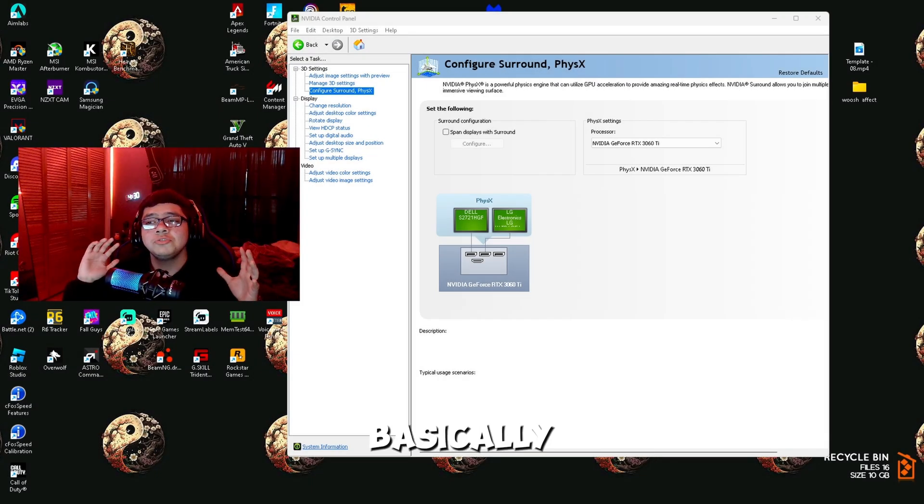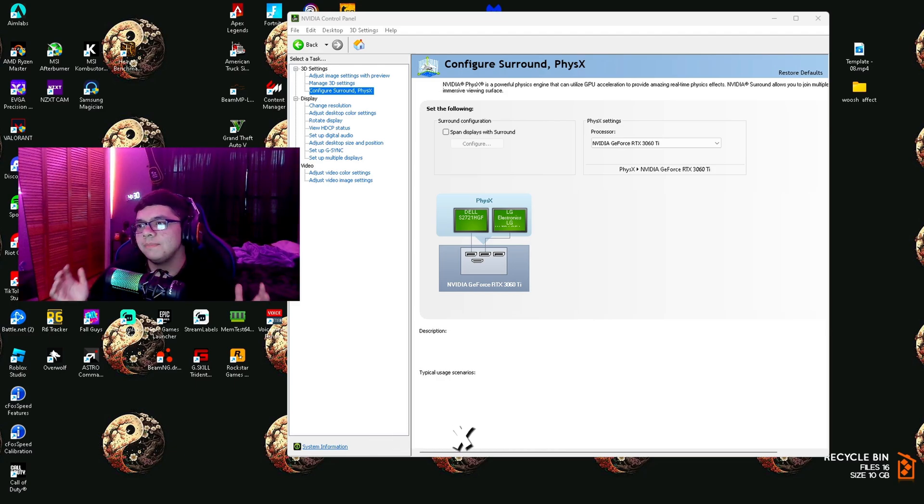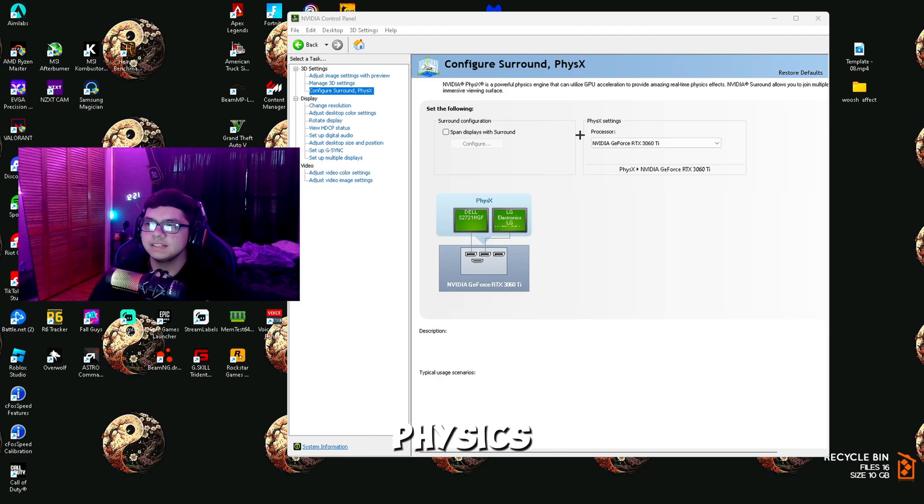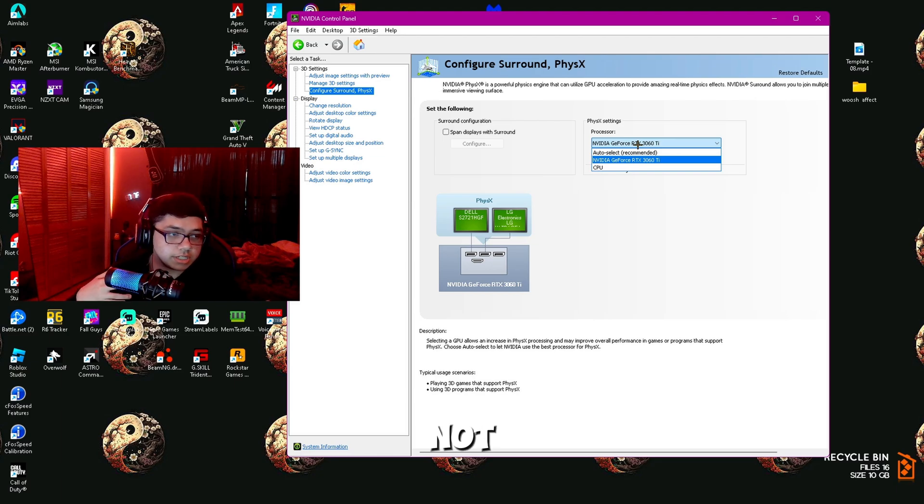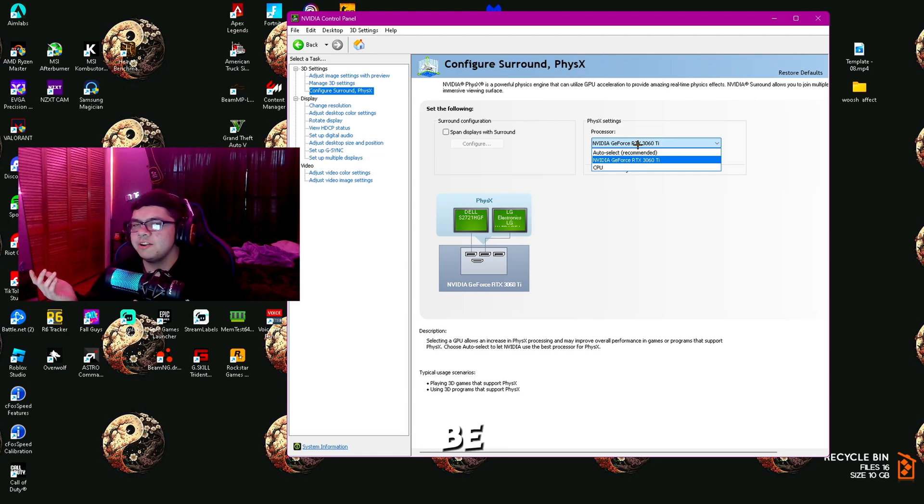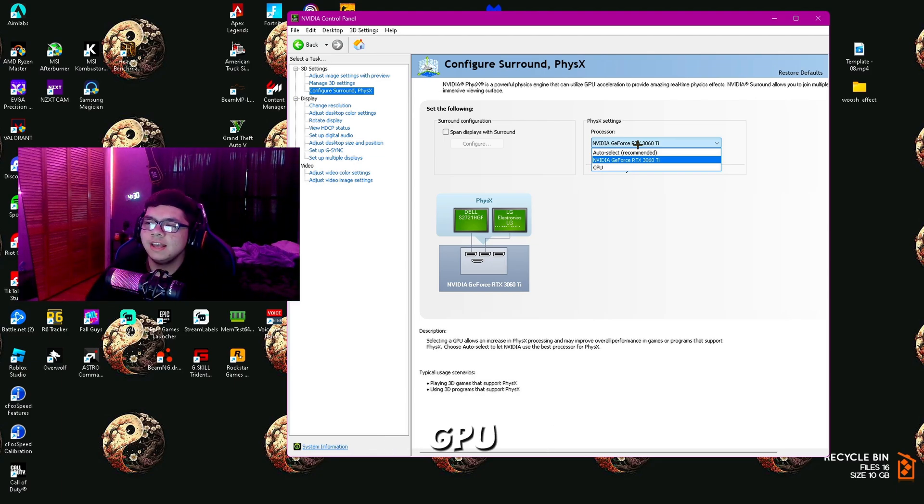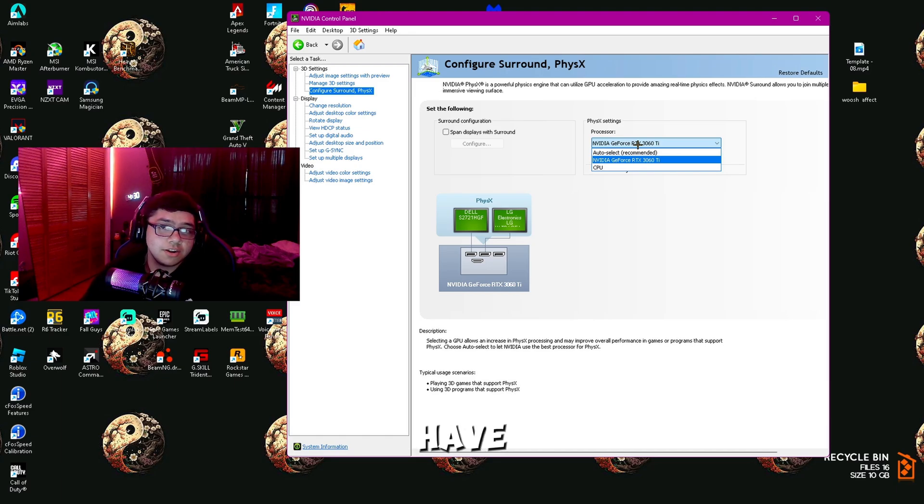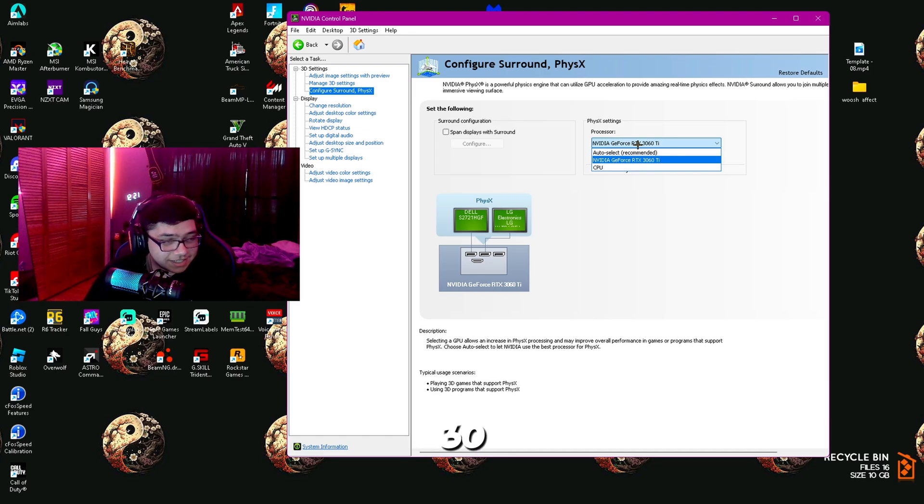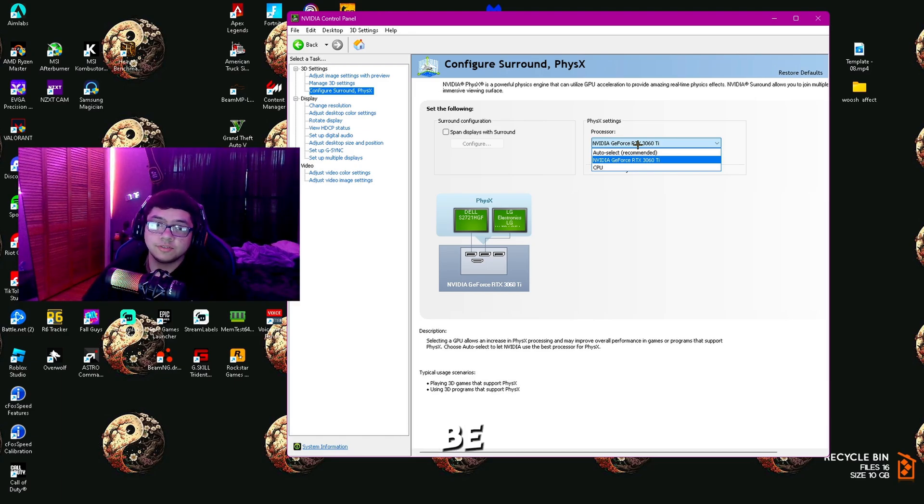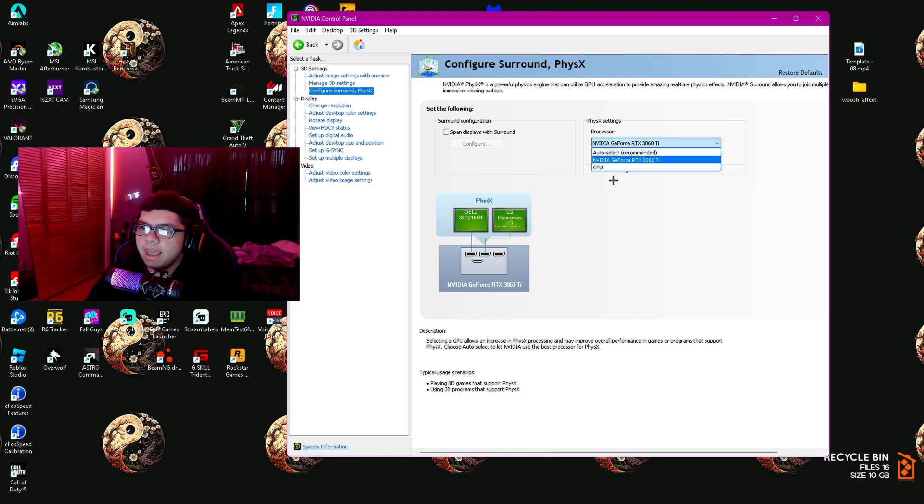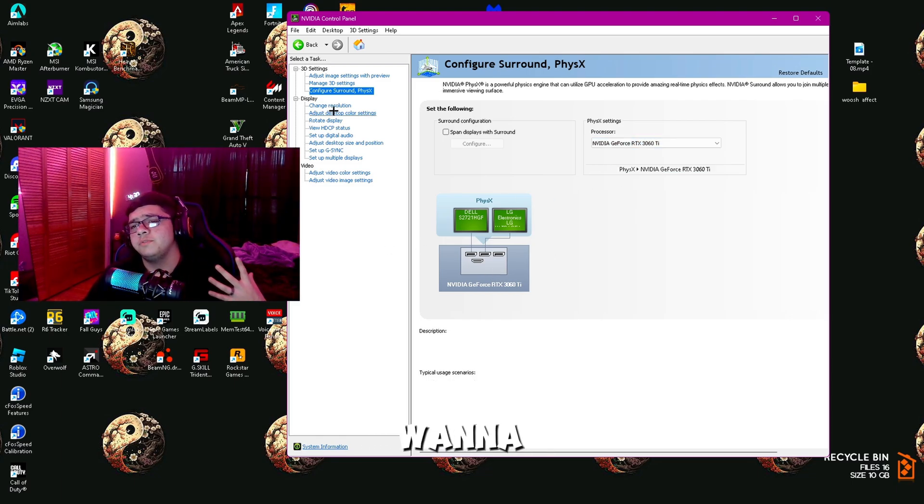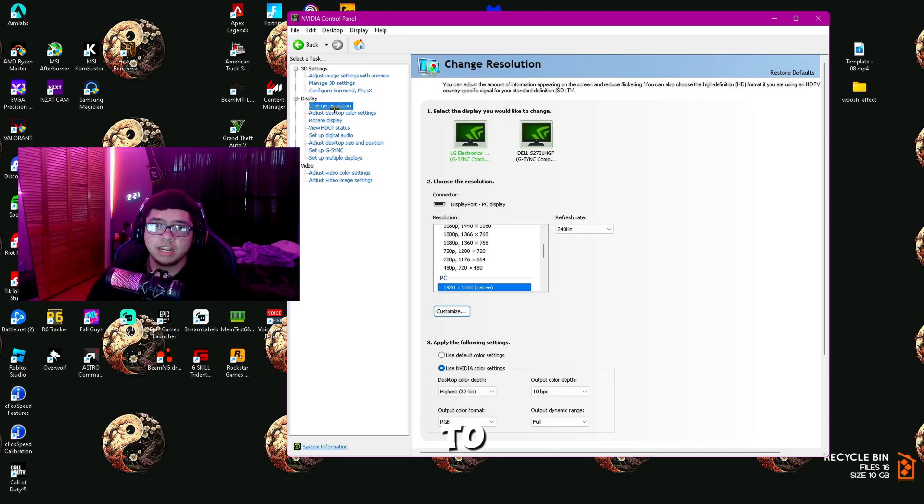What we're going to do next is go to Configure Surround PhysX. On the PhysX processor, you're going to want to make sure you have this on your GPU and not your CPU, because you don't want to be rendering through your CPU—that's why you have a GPU. Make sure you have it on your GPU, which mine is the 3060 Ti. Yours should be the same or something different.